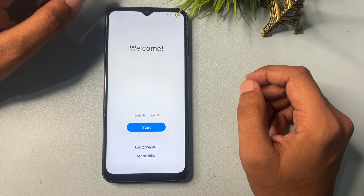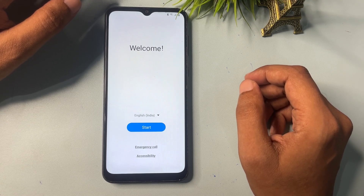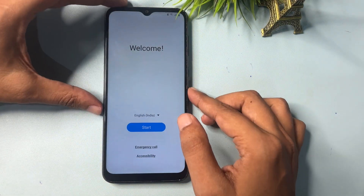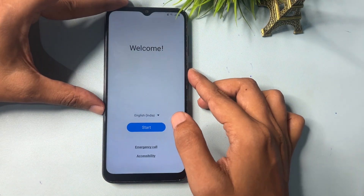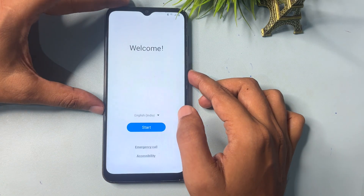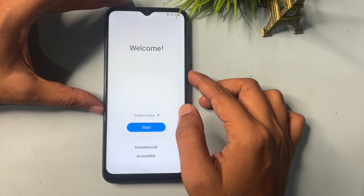Any Android version like 10, 11, 12, 13, and 14 can be unlocked with the help of this method. If your Samsung Android smartphone is locked due to a forgotten PIN, pattern, or password, you will first have to do a factory data reset of your smartphone.